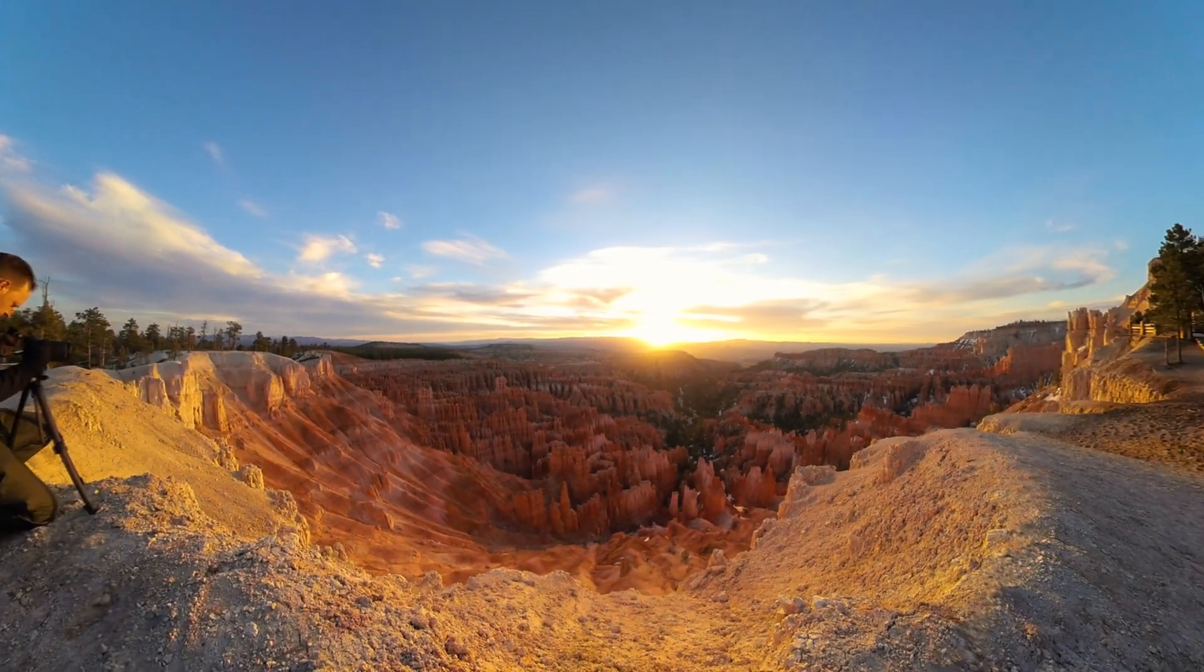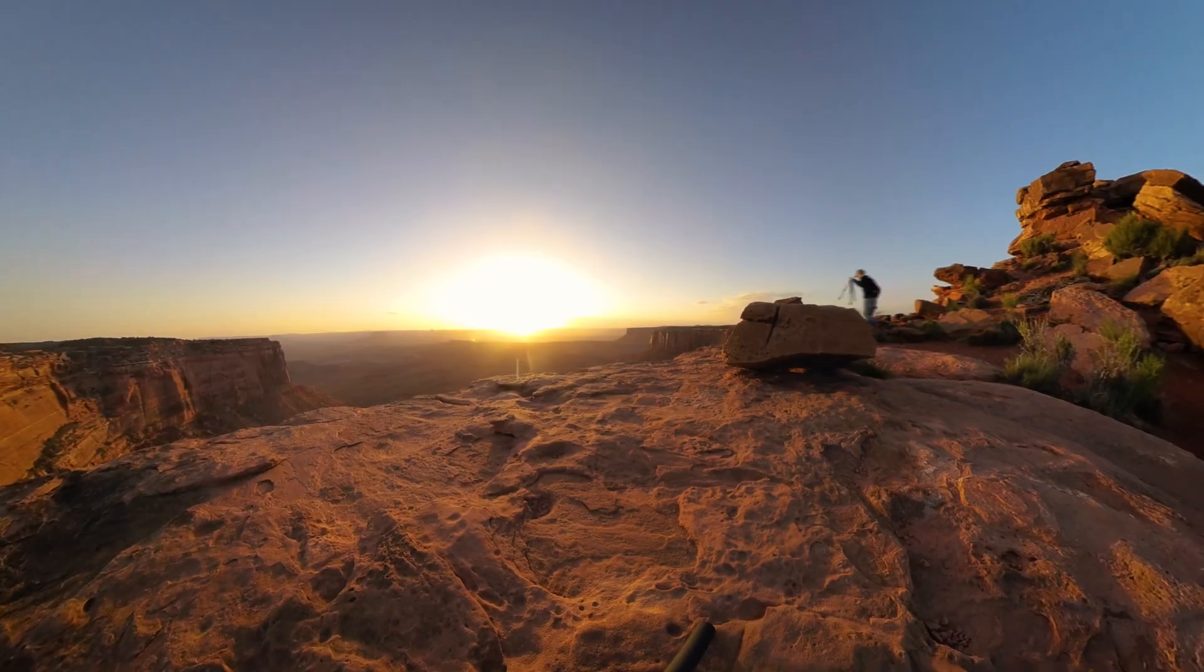Dynamic range. As photographers we always want more, and this is most noticeable when you're photographing in a super high contrast environment like sunrise or sunset, where we can't expose for the ground and the sky at the same time, and we're all limited by our camera's dynamic range. Or are we?